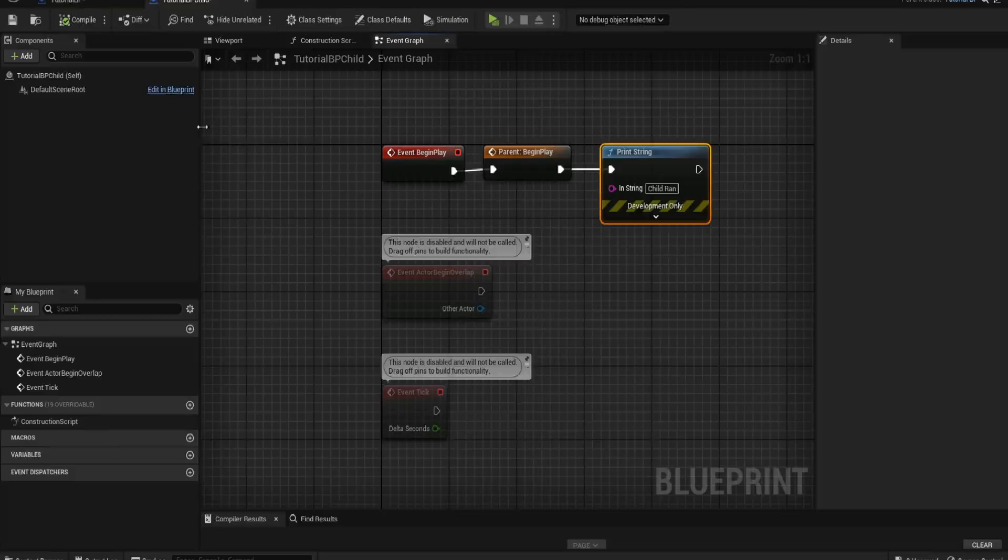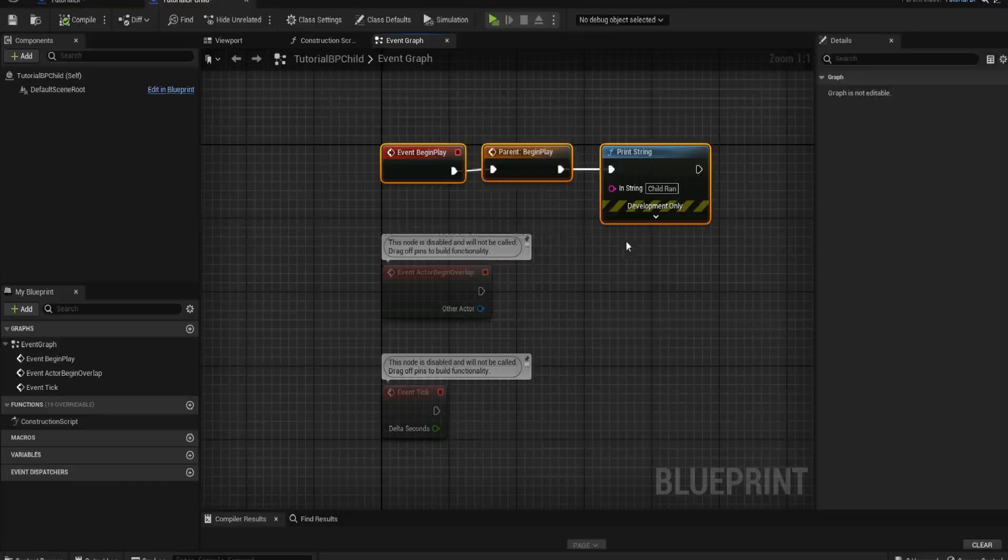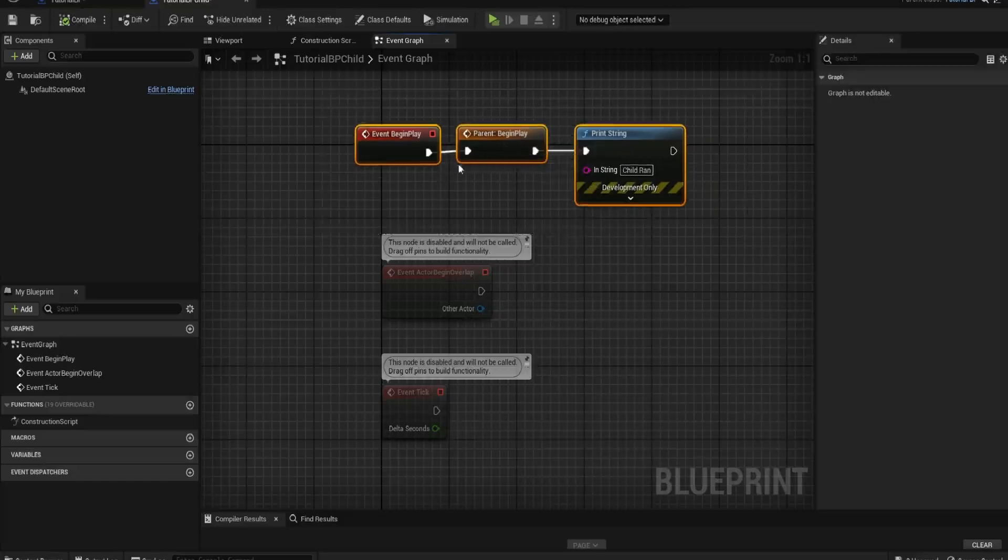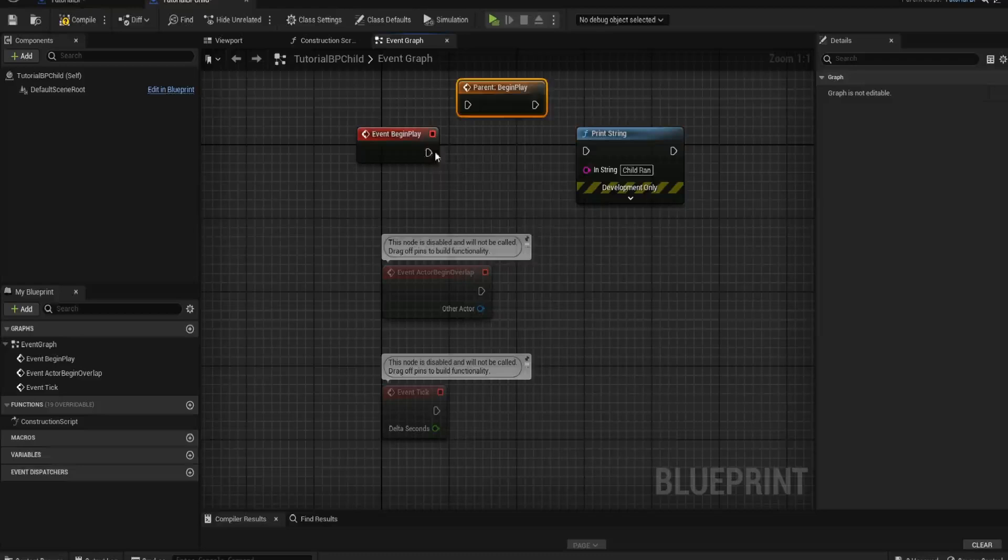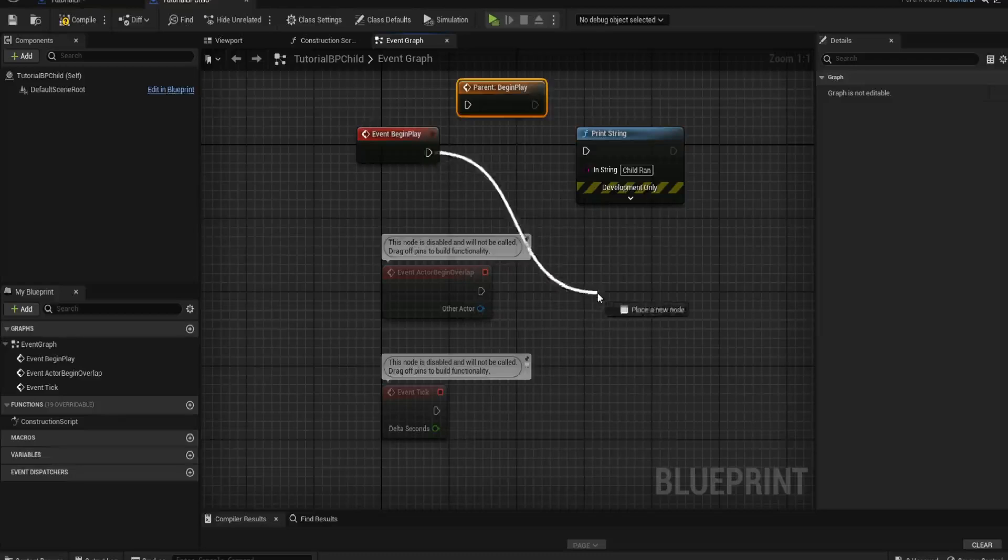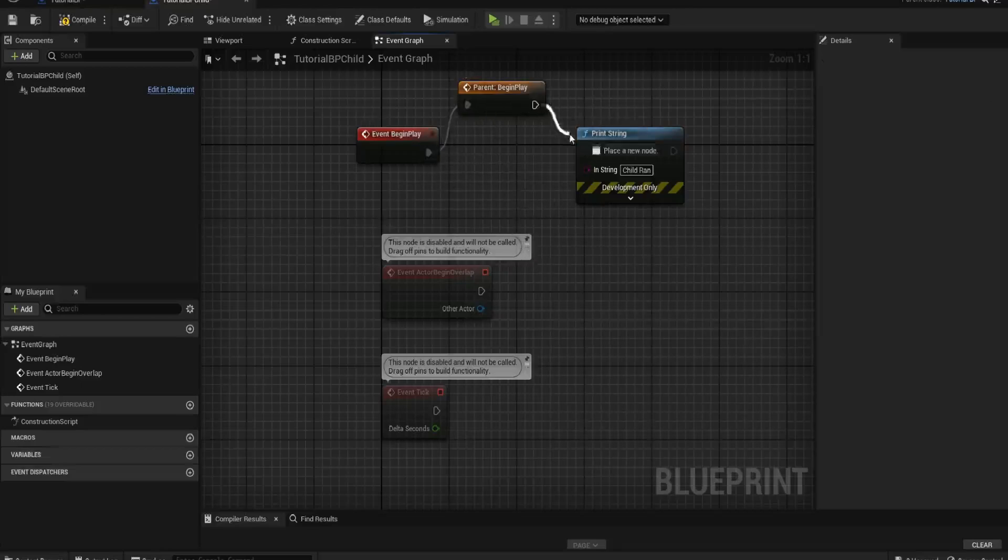We might also have some specialty cases, like for example the shotgun that doesn't necessarily use the same mechanics. For that instance we can unplug what happens from the parent and we could do something slightly different, but still use other aspects like reloading and things like that. We might remove the shooting as an example.